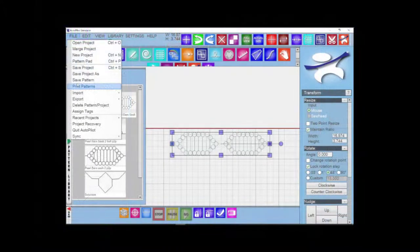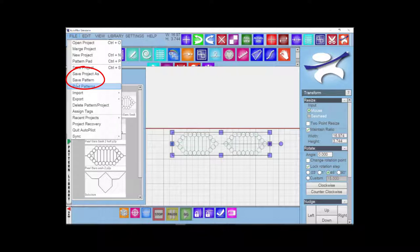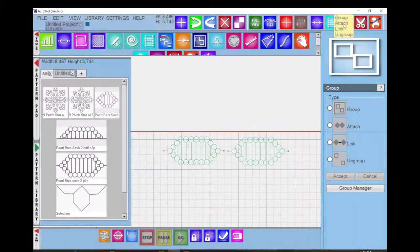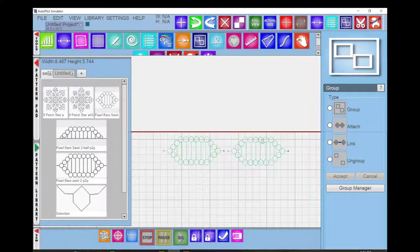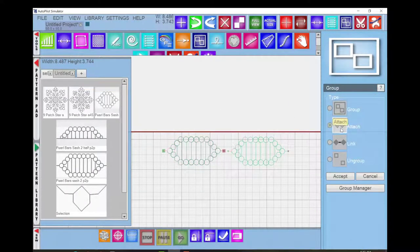Before we move on to explore using the simulator to set up your next quilt project, you may need the Save Pattern option under the File menu if you create or modify a pattern that you would like to reuse. AutoFit patterns are a great example.